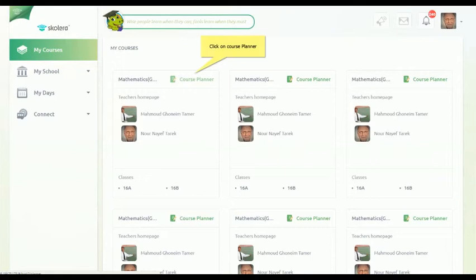A Head of Department can manage the units, chapters, and lessons of any class he or she supervises.